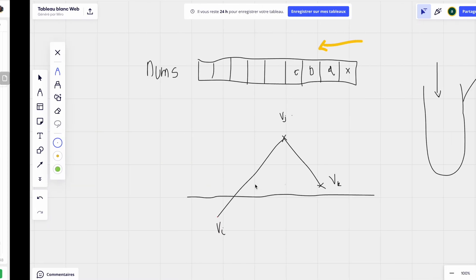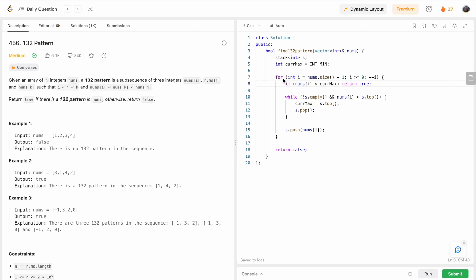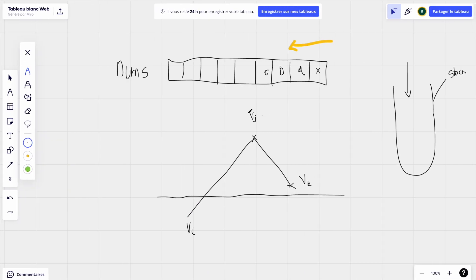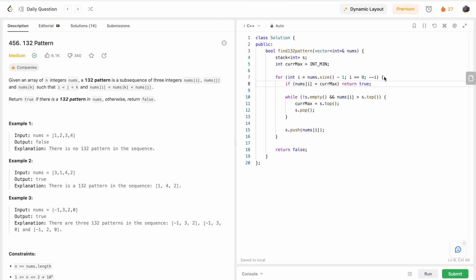Let me associate this with the code so you see it better. You have an empty stack at the beginning. You loop through all the elements from right to left, starting at size minus one down to zero. For each element you check: is the element I'm on actually smaller than the current max? If it is, you return true. Initially this won't trigger because the current max is initialized to negative infinity and no operation has been performed.